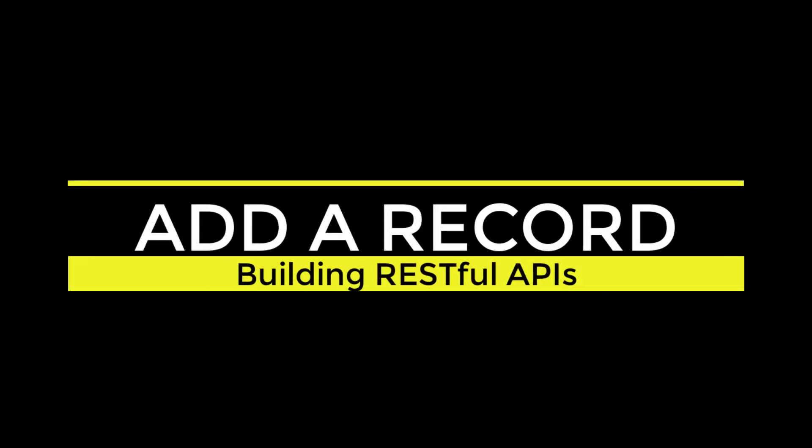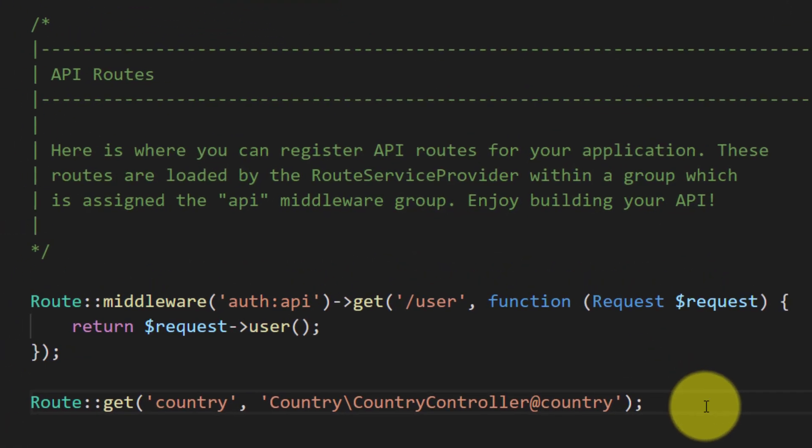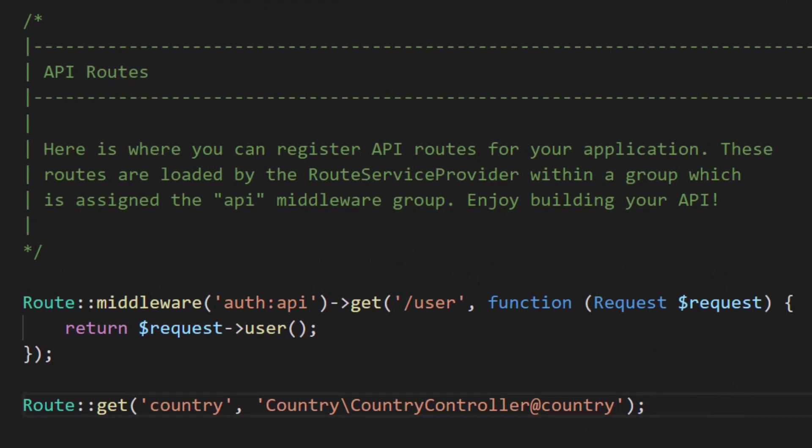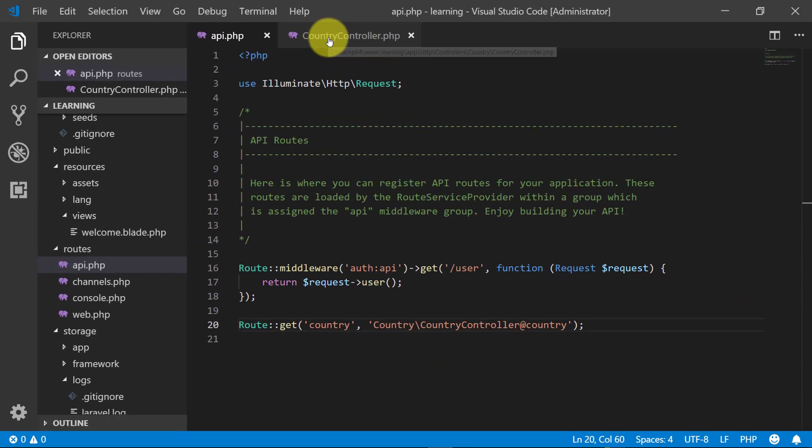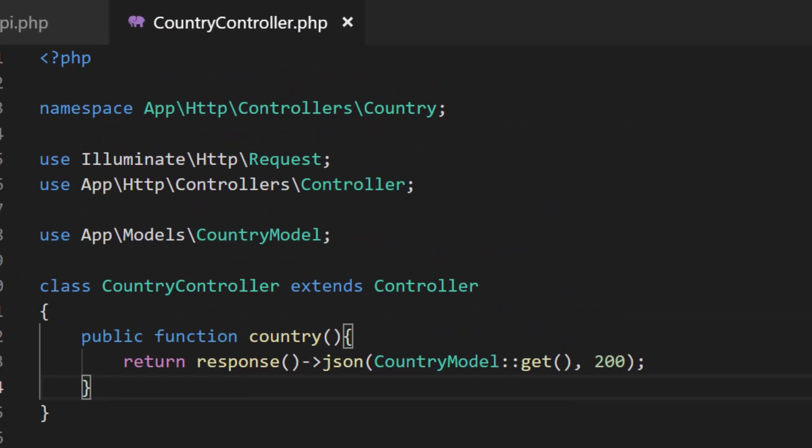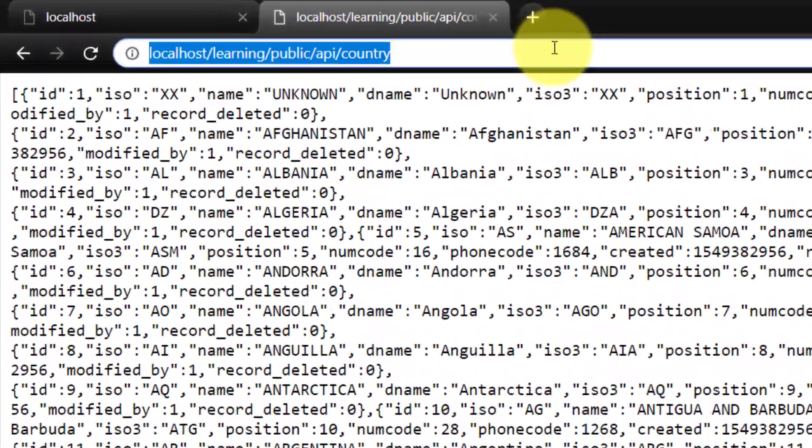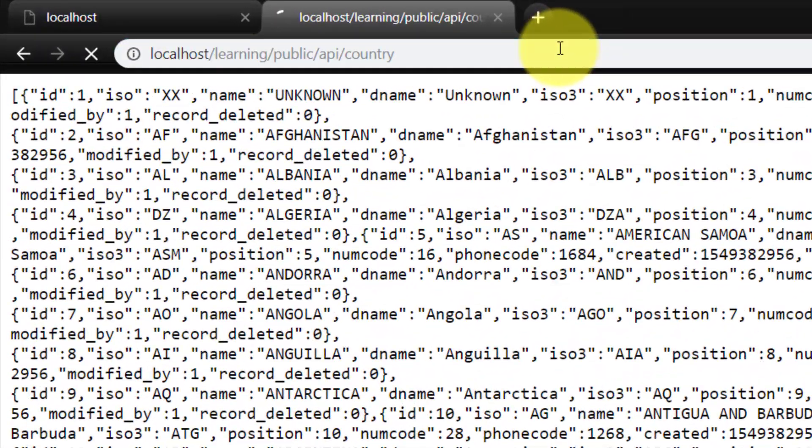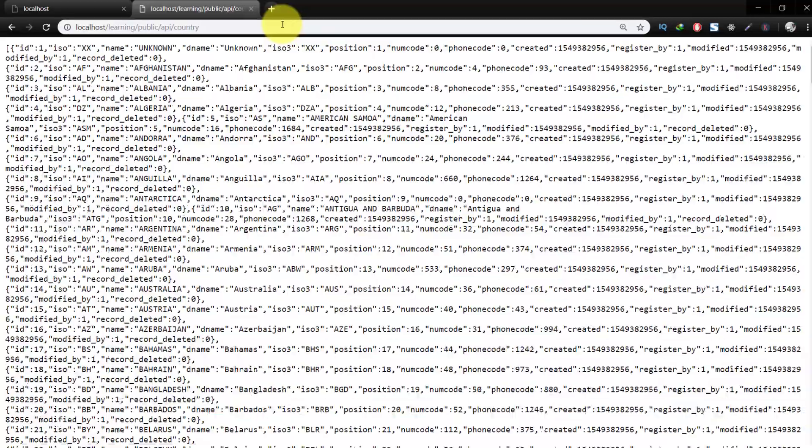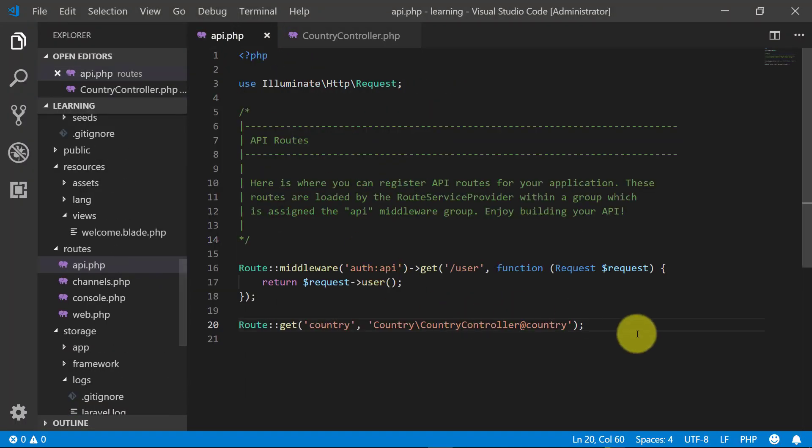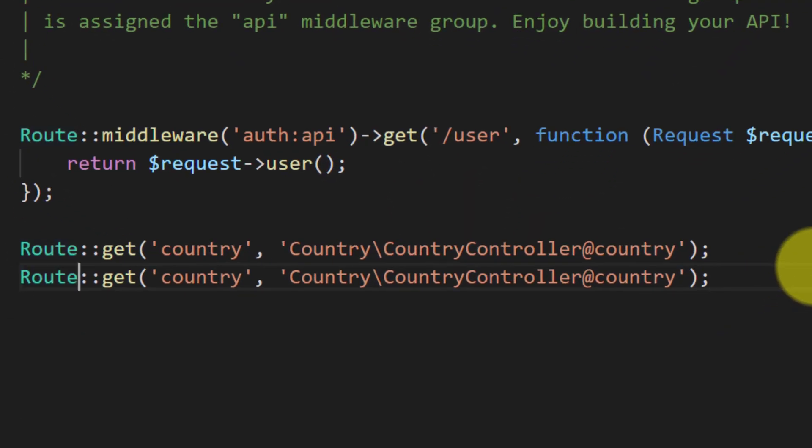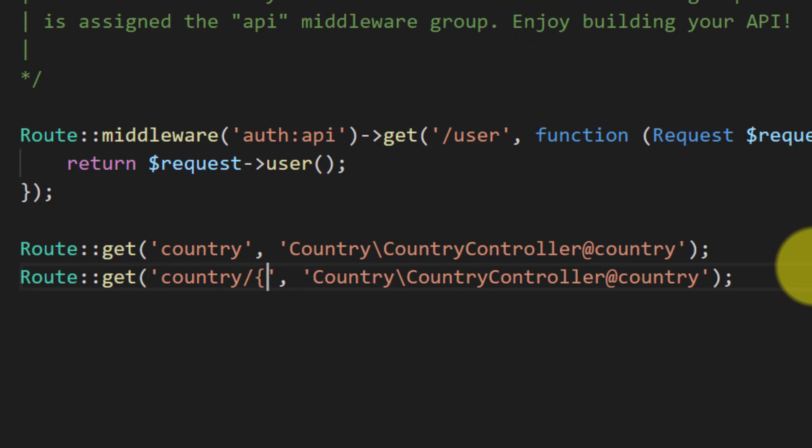Asalaamu Alaikum. Here we will add new records to our table using API. Here we will not use any validation right now. In the previous lecture we set up our database and we created this API country and it was showing all the countries from the table. Now we will create an API which will get the country according to ID.